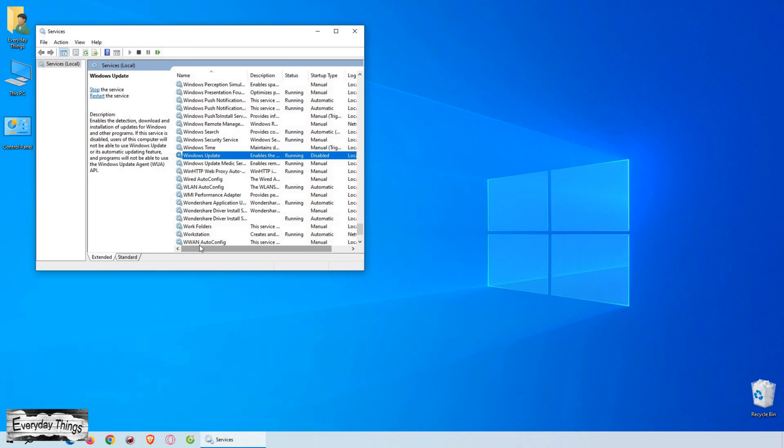And that's it! You've successfully disabled Windows 10 Update according to your preference. Thanks for watching, and don't forget to like and subscribe for more helpful tutorials.